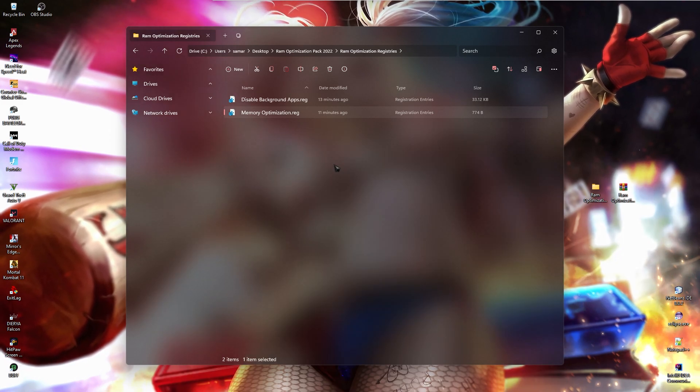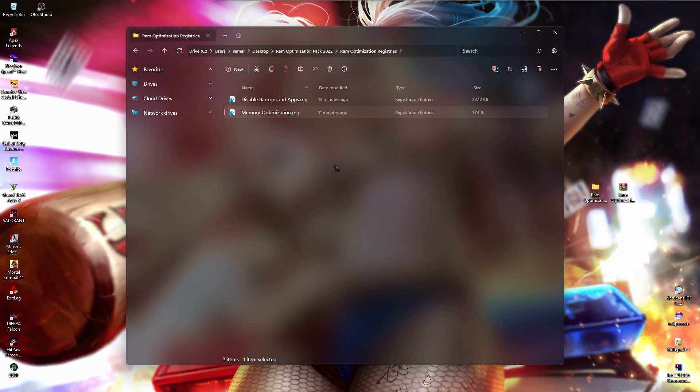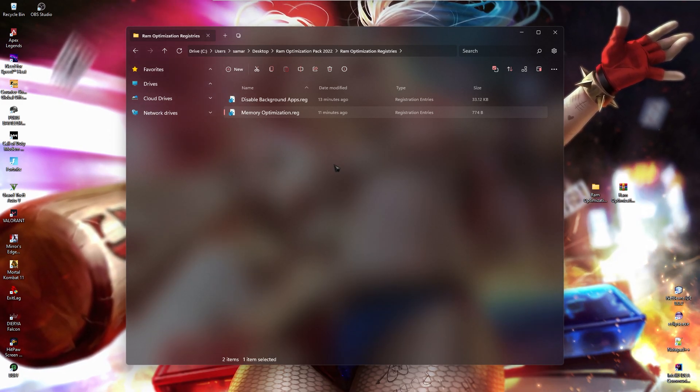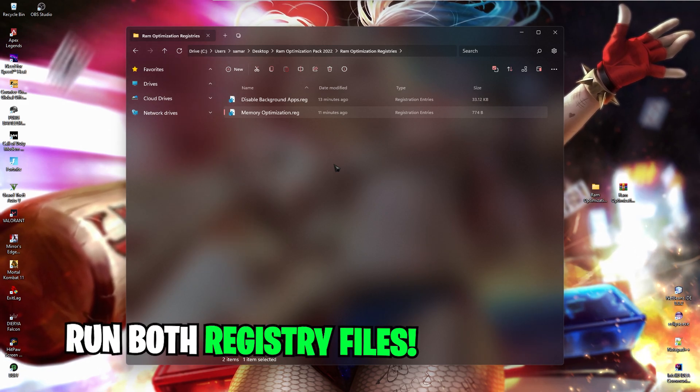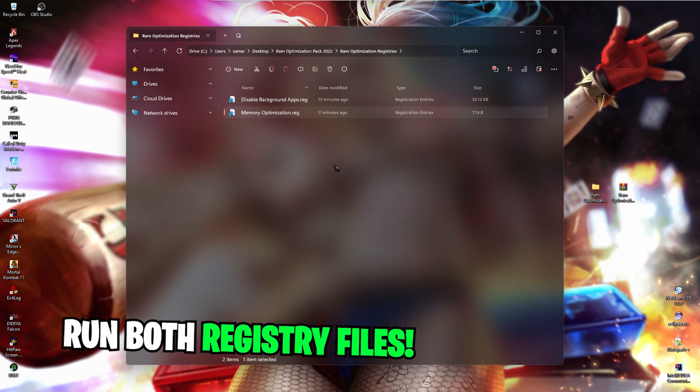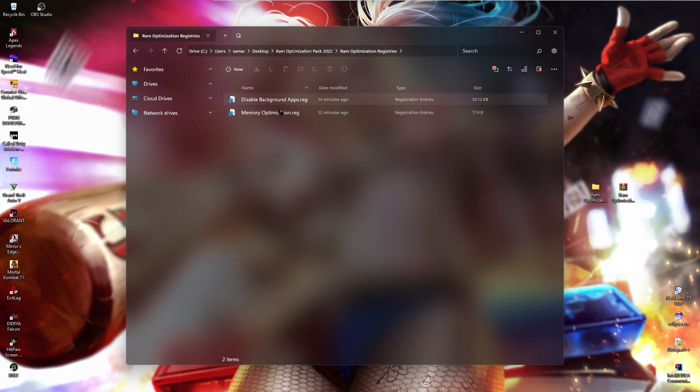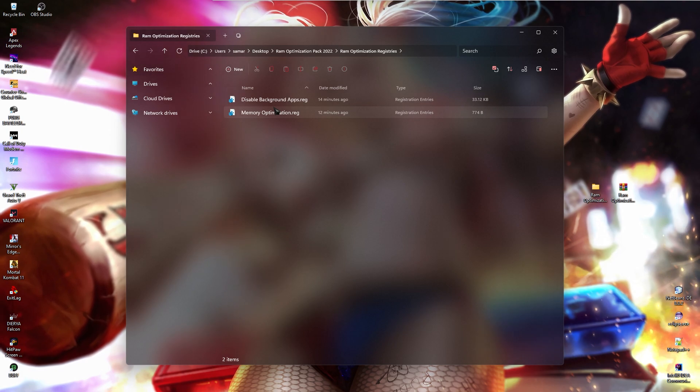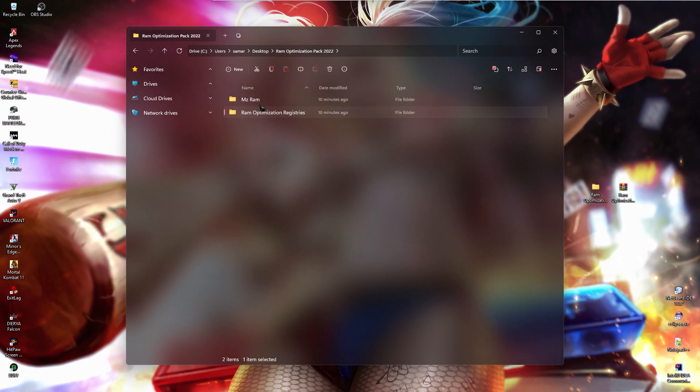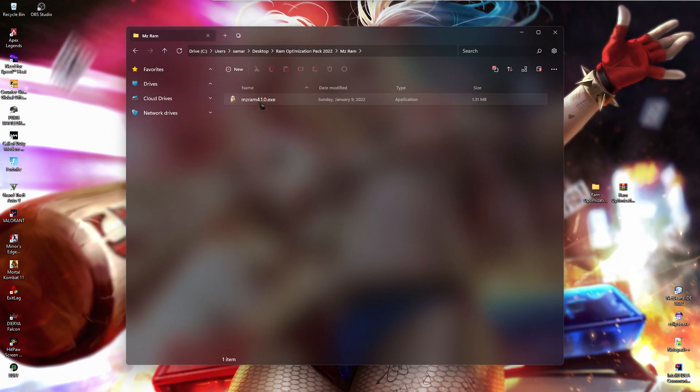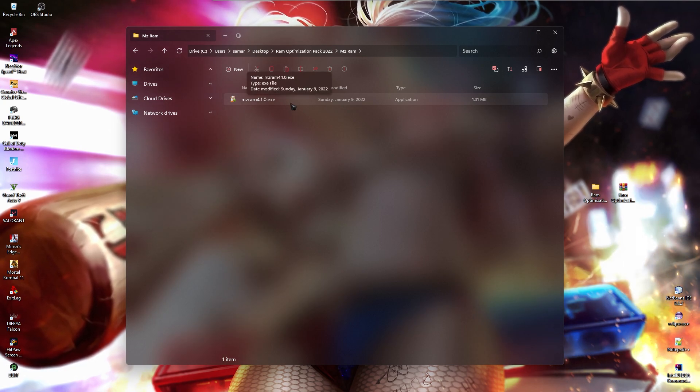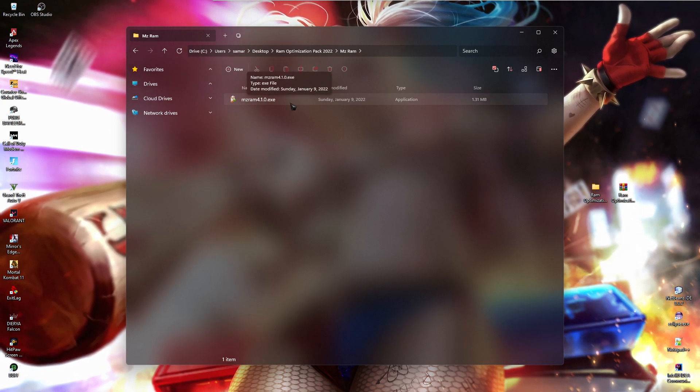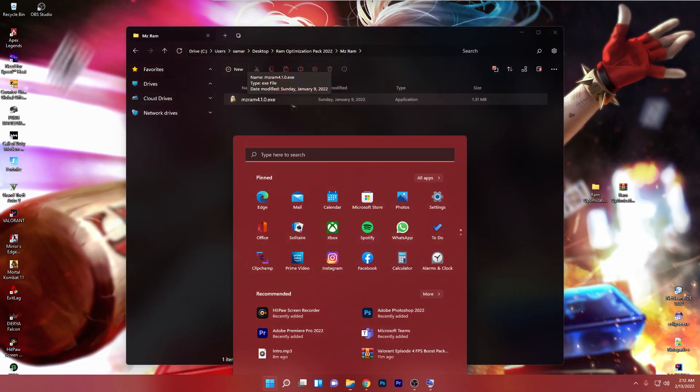Now remember guys, both of these registries do not harm your PC. They are really simple and if anything goes wrong, you still have your restore point set. So simply run both of them by double clicking on them and then go back to the MZRAM folder. In here you'll find MZRAM's installation file, once installed open up the software.